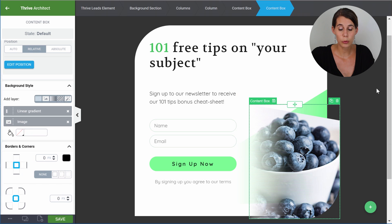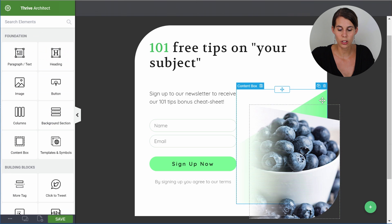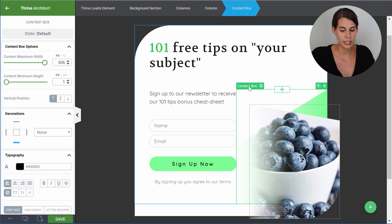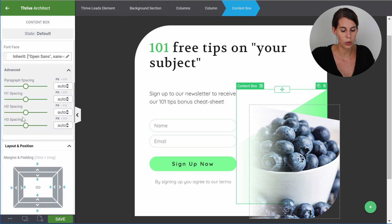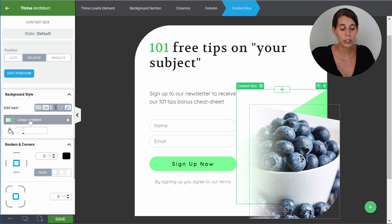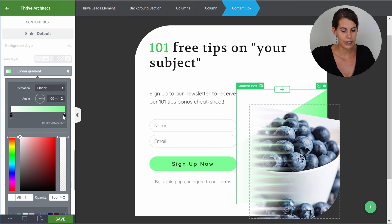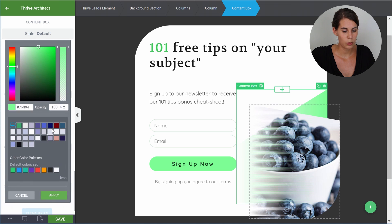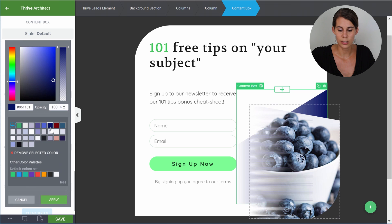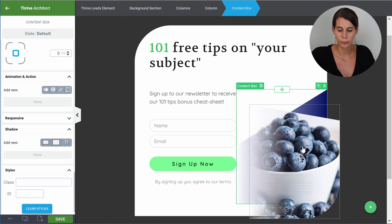The next thing we want to customize is probably this color. Let's click on it — again, you can see this is a content box. So let's go into background style, and from here you can see we have a linear gradient. Let's click on it, select our green color, and here we can take this blue, for example. Let's apply.